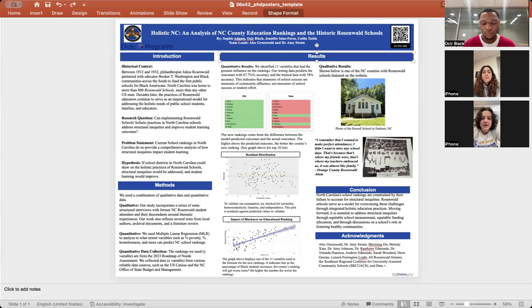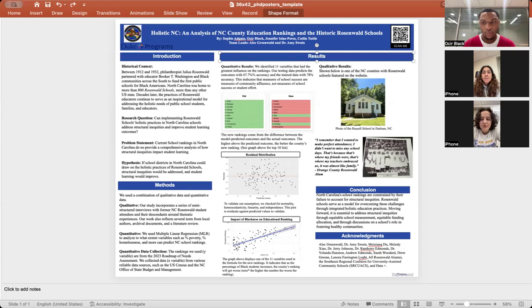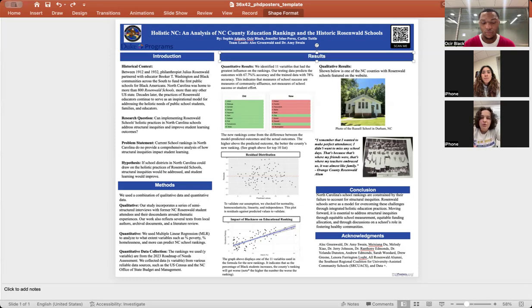You can tell that these rankings that use standardized test scores and graduation rates and racialized forms of measurement are really only a measure of community affluence. When you neutralize the effects of structural inequities, it completely changes. This is the beginning steps of what performance measures could look like if we actually considered the presence of structural inequities.